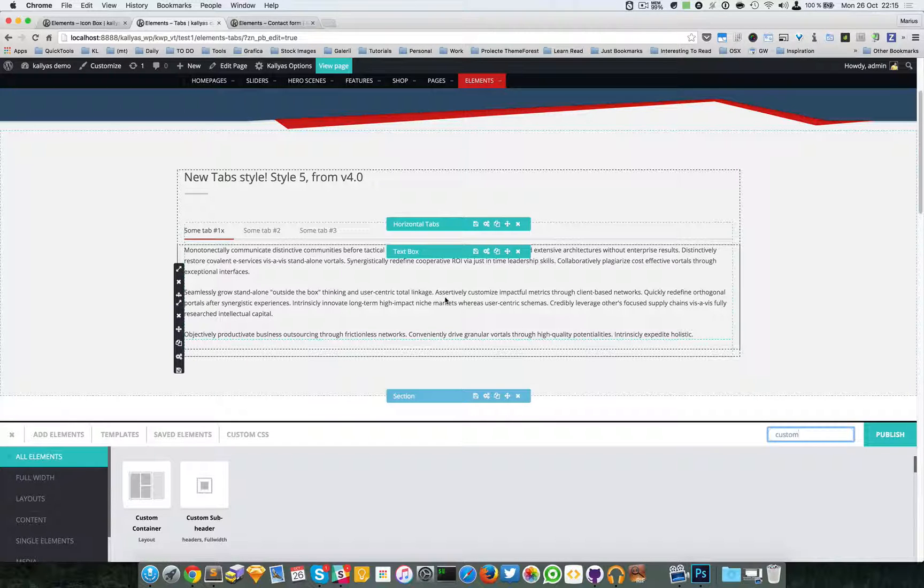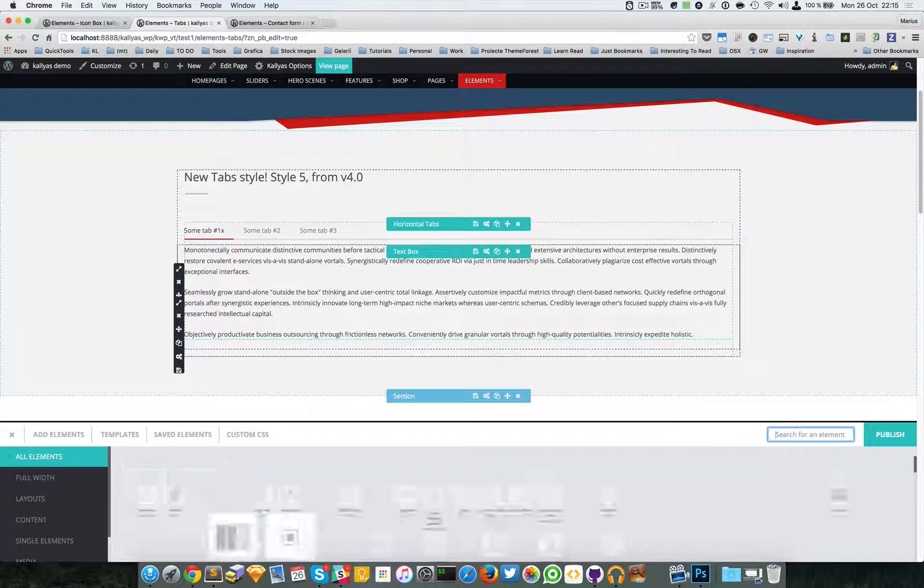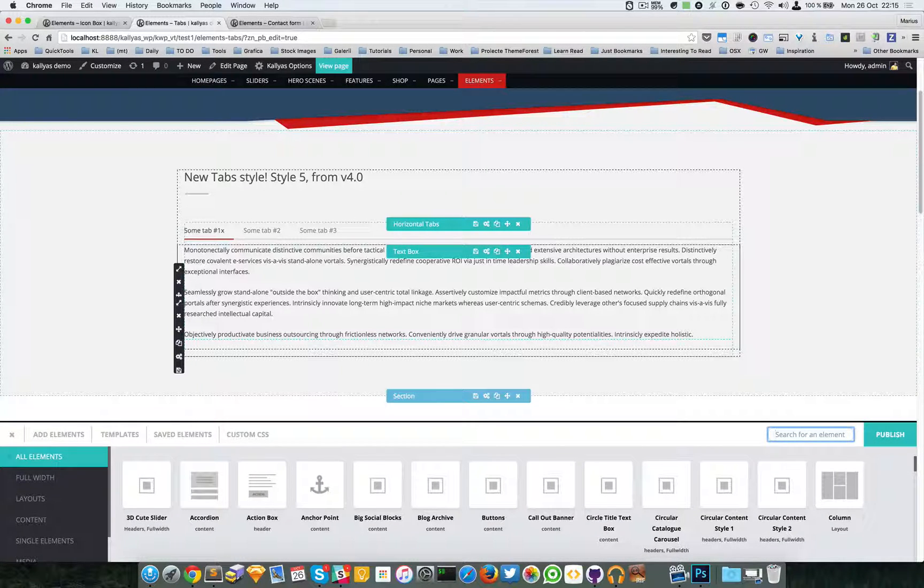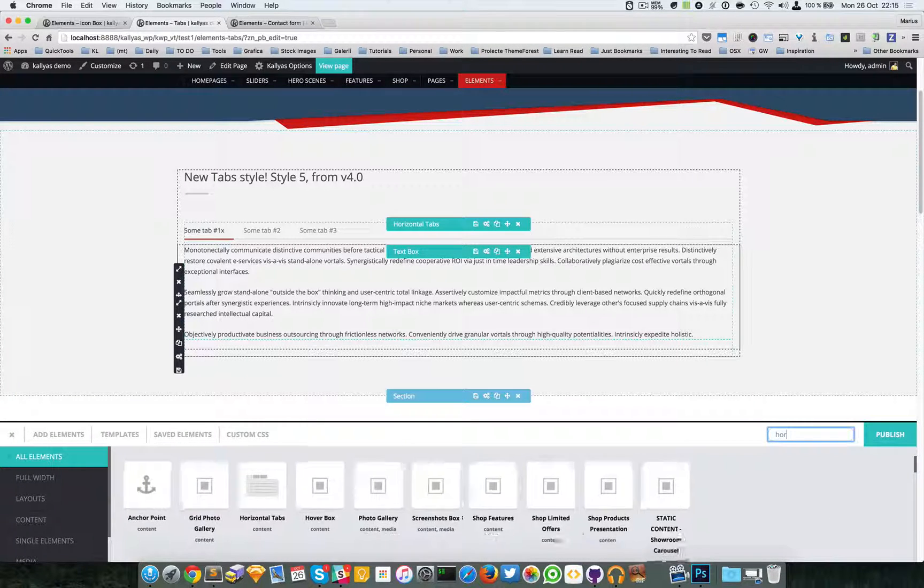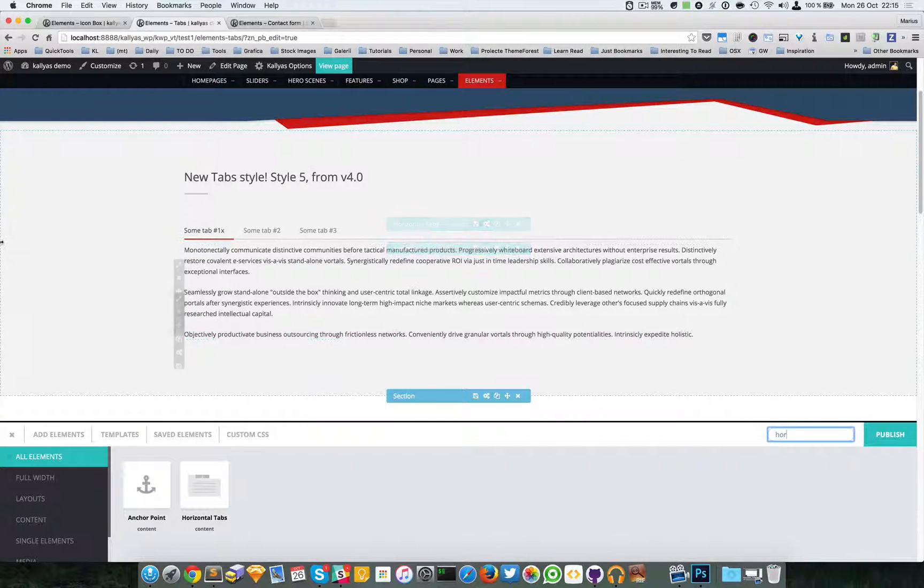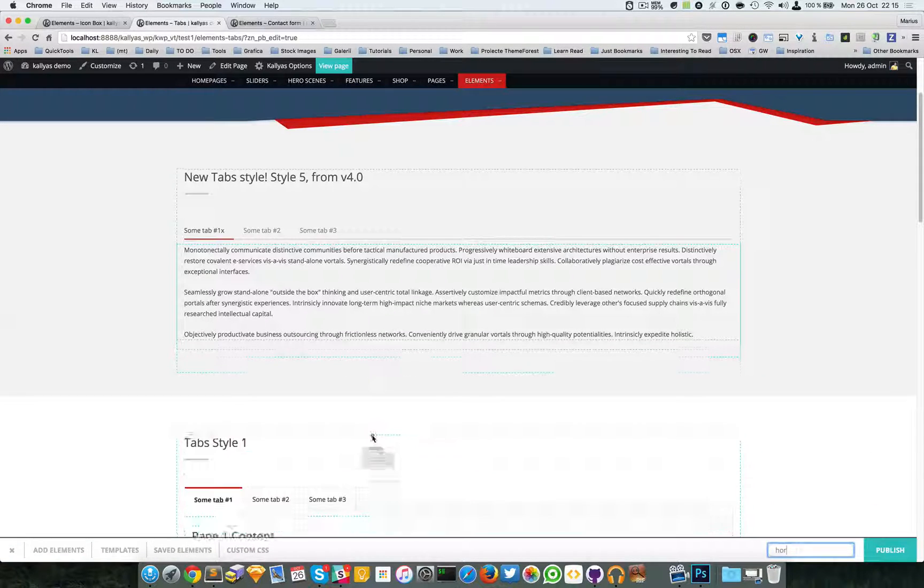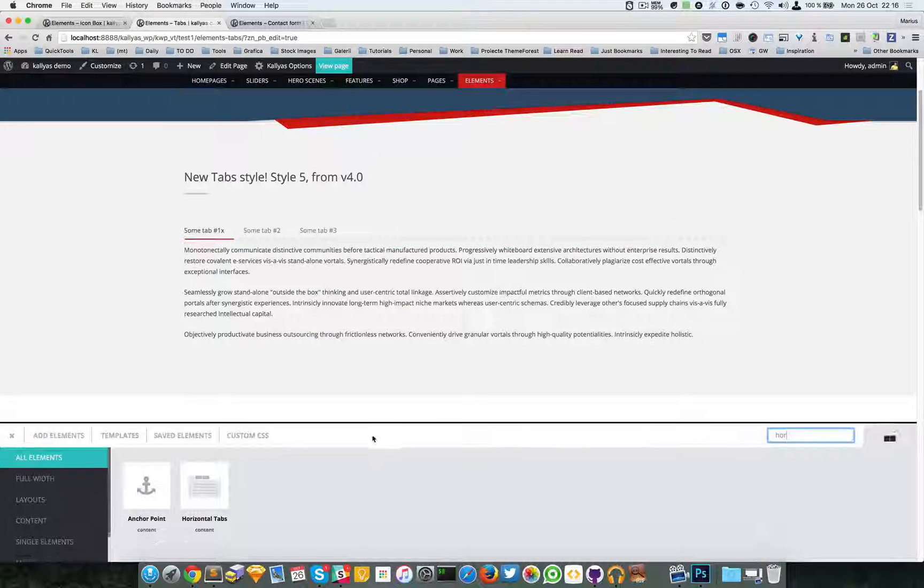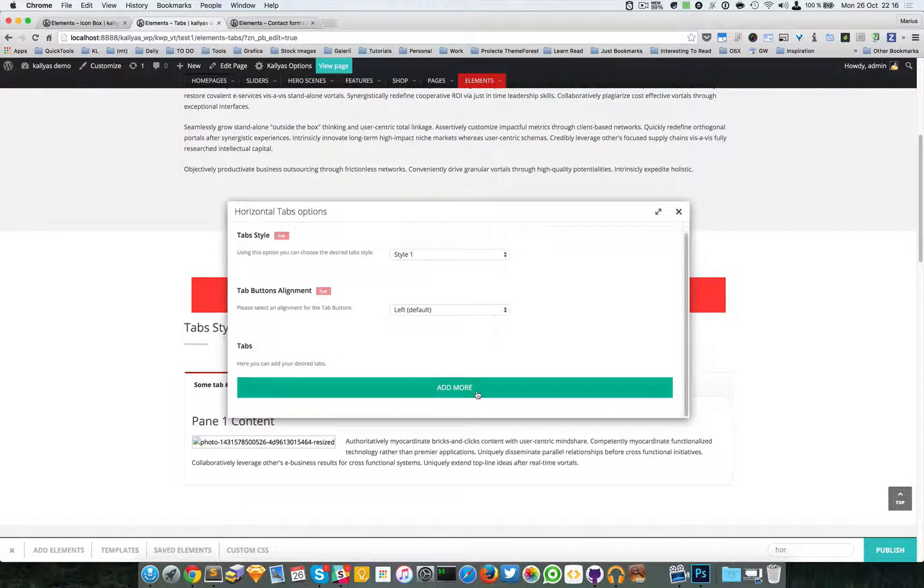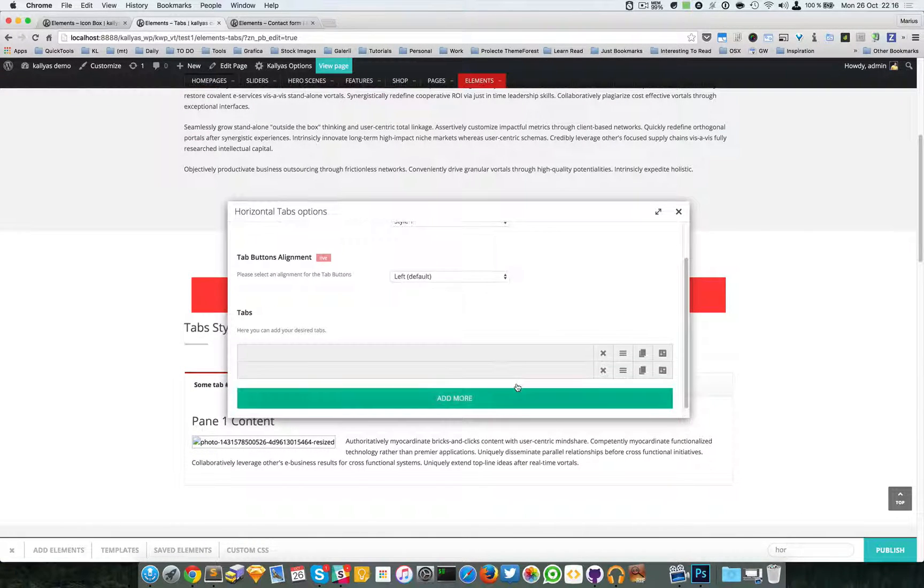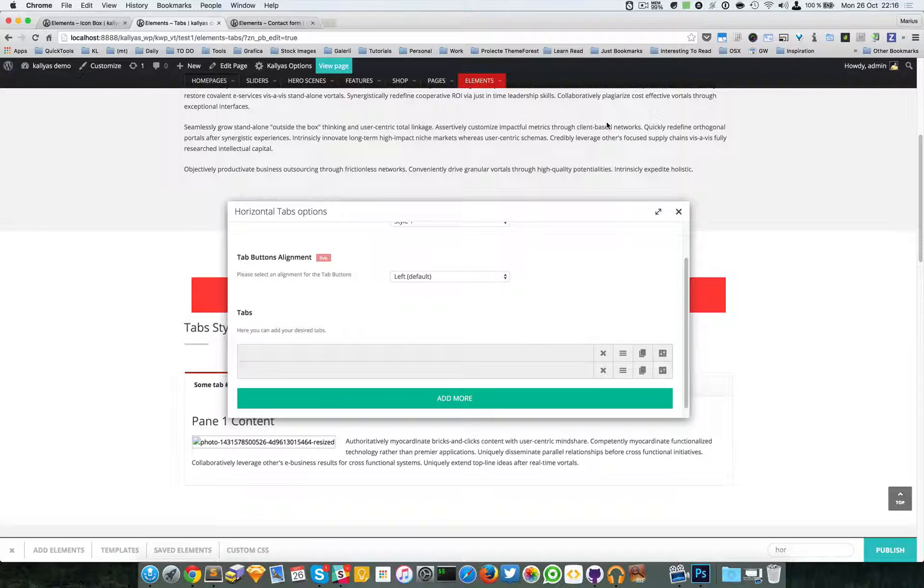This is the horizontal tabs element. If you want to add it, simply search it right here, drag it wherever you want, and start editing and adding tabs. This is the element. Thanks for watching, bye.